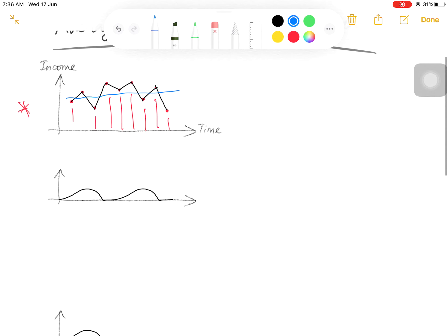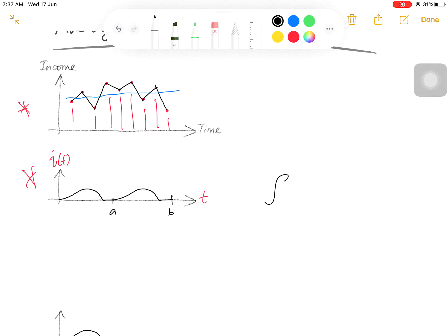However, in electrical engineering we often encounter continuous functions that may represent the signal of voltage or current. Since it is continuous, the most accurate way to find its average value is by using the integral, provided that the function is known. So here, if this is the waveform of a current i(t) versus t, the average value of the current is the integral of the current over a period of time, for example from a to b — the integral from a to b.